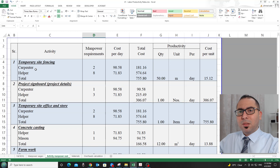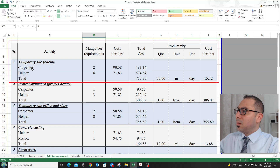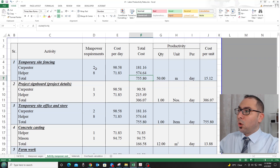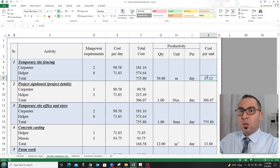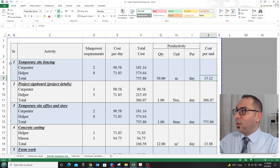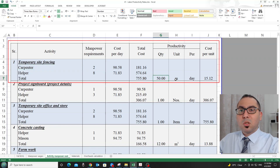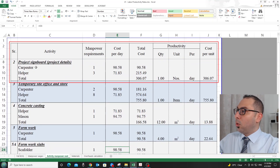We will start with activities under the general requirements of the project, such as temporary site fencing. As we can see here, we need two carpenters and eight helpers to do 50 linear meters of site fencing per day. The format shown is used to calculate the cost of this work crew and their productivity per day to give the cost per unit.